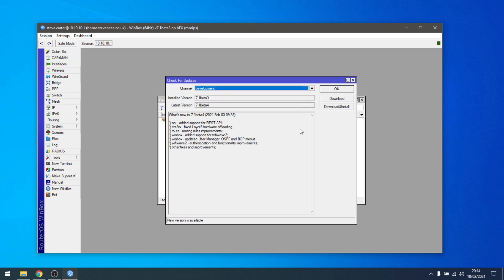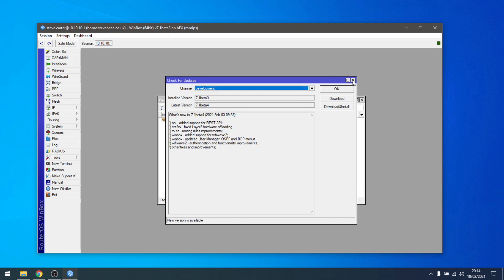And again, just a warning before you do do this, don't do it on a router that you require for any kind of monetary involvement, whether that be for your business, or you can't afford for it to go down. Please don't do this. Otherwise, get yourself up to version seven. You can see I'm here just on version 7.1 beta three. There is a 7.1 beta four, but the changes we need, the FQ Codel, came in in beta three.